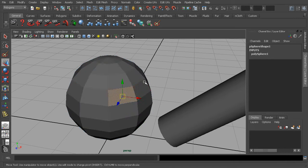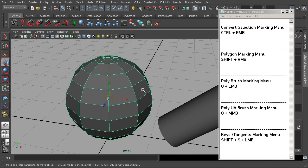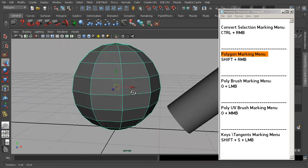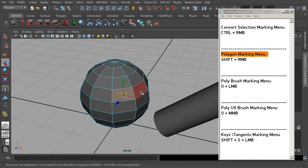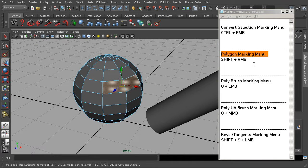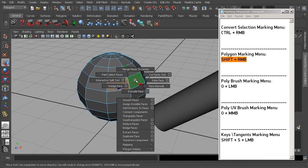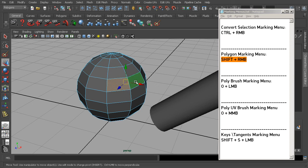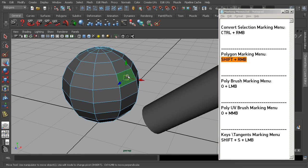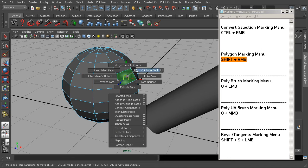There are a number of different marking menus we can also access. What we just looked at was the Convert Selection marking menu. We also have a special polygon marking menu designed for helping us work with polygon objects. If we select a handful of faces and use the keyboard shortcut Shift+right-click, we get a lot of tools specifically shown to us based on whatever selection we currently have active.